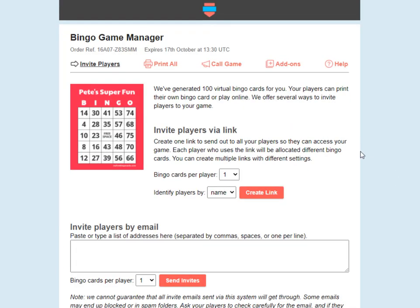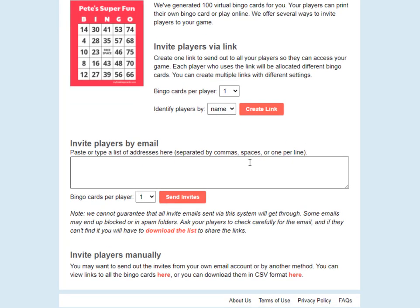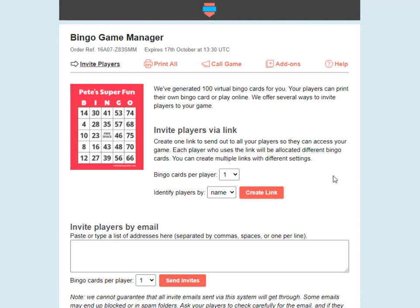This is the screen for paid cards — for 100 bingo cards or more. I'll show you the free one in a moment as well. Here you've got three different ways to send out the links to your players. You can invite players via a single link, directly send out virtual bingo cards by email, or we also have an option to allow you to do this manually. I'll just talk you through each option quickly.